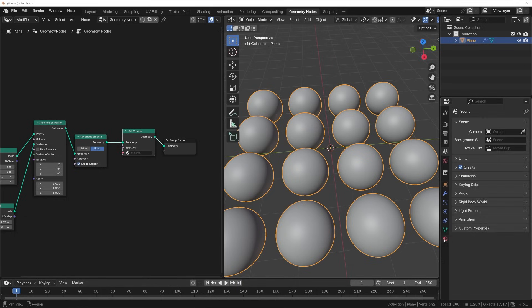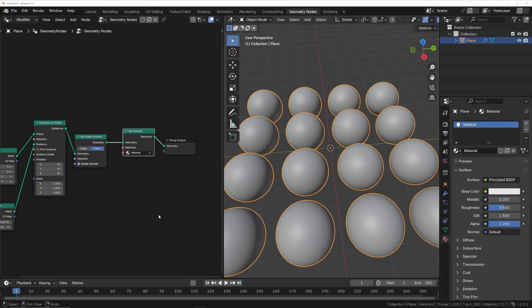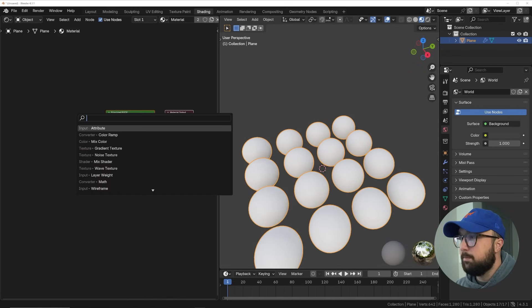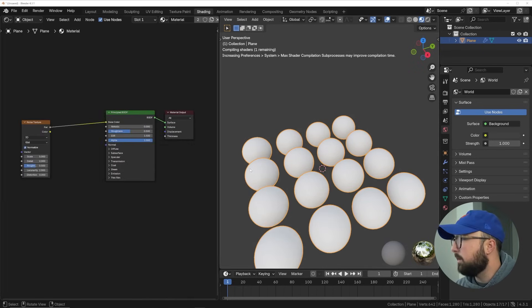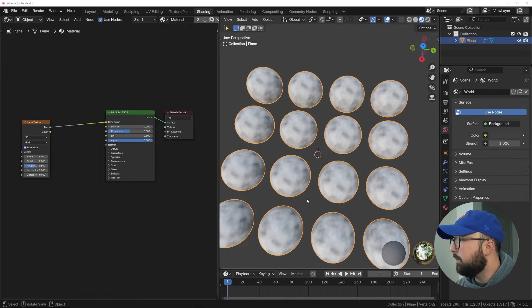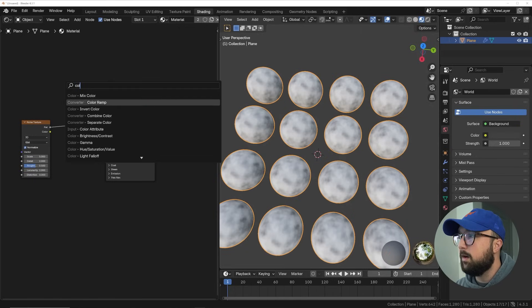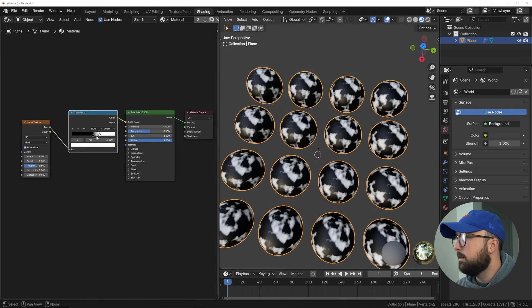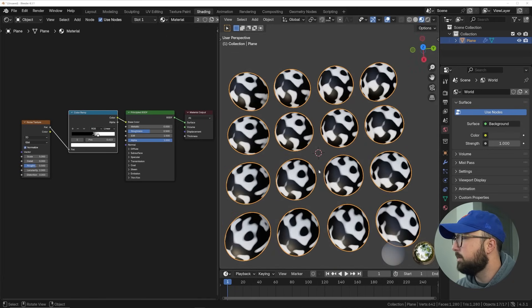Let's build a material that shows that repeating pattern. We'll get a Set Material node right over here, create a new material, and grab it. Head to shading, and just go ahead and plug in a noise texture right on the base color. You'll already notice a repeating pattern on all of our spheres, and even a color ramp will really exaggerate the fact that there is a repeating pattern on all of these objects.